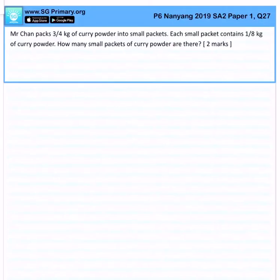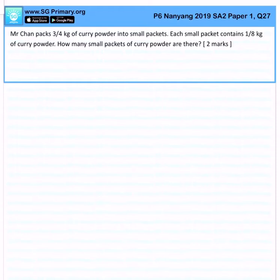Mr. Chan packs 3/4 kg of curry powder into small packets, and each small packet contains 1/8 kg of curry powder. How many small packets of curry powder are there?